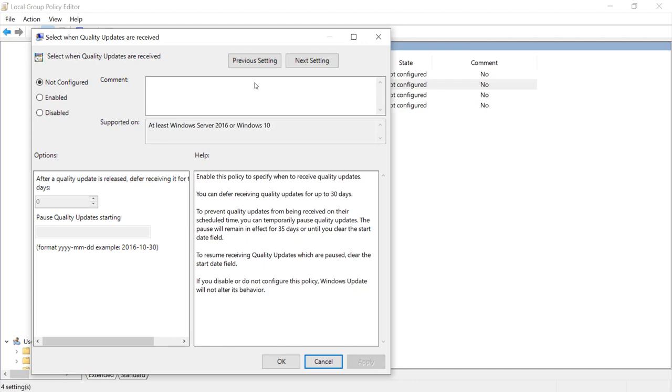If in your environment you're able to install them right away, wonderful. But if you're not, if you wait a few days, this is the setting where you want to come in here, click on enable and defer it for a number of days.